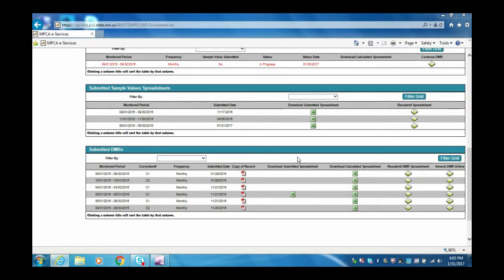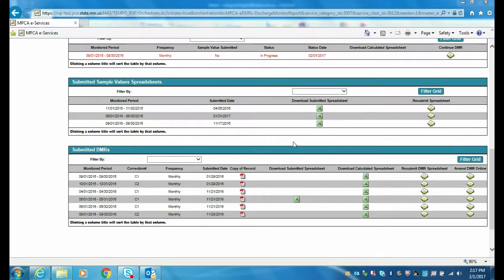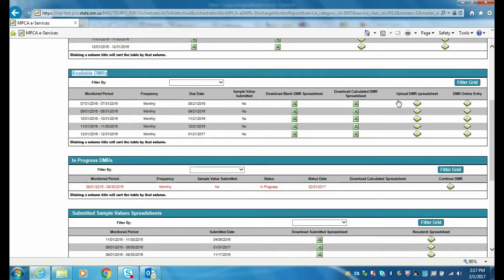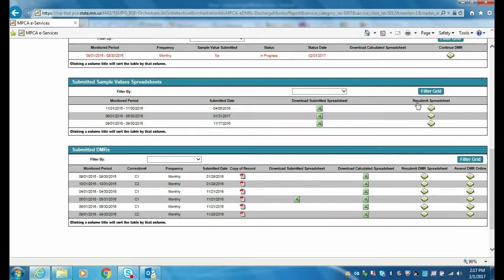Once you have successfully submitted an amended sample values or operational spreadsheet, submit an amended DMR through the submitted DMRs grouping. There are multiple ways to submit an amended DMR, and the option you choose will likely depend on your personal preference for routine DMR submittal. For example, DMRs can be submitted using the DMR Online Entry option or by using the Upload DMR Spreadsheet option. Similarly, DMRs can be amended using the Amend DMR Online option or by using the Resubmit DMR Spreadsheet option.